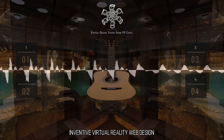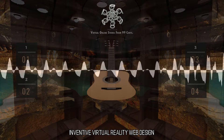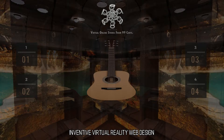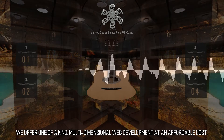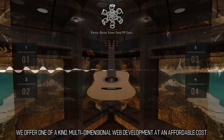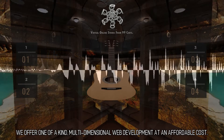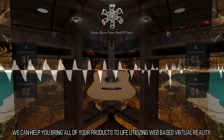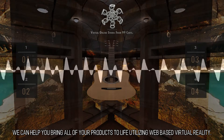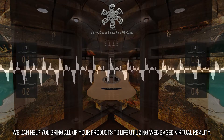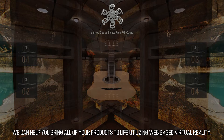We offer one-of-a-kind, multidimensional web development at an affordable cost. We can help you bring all of your products to life utilizing web-based virtual reality.